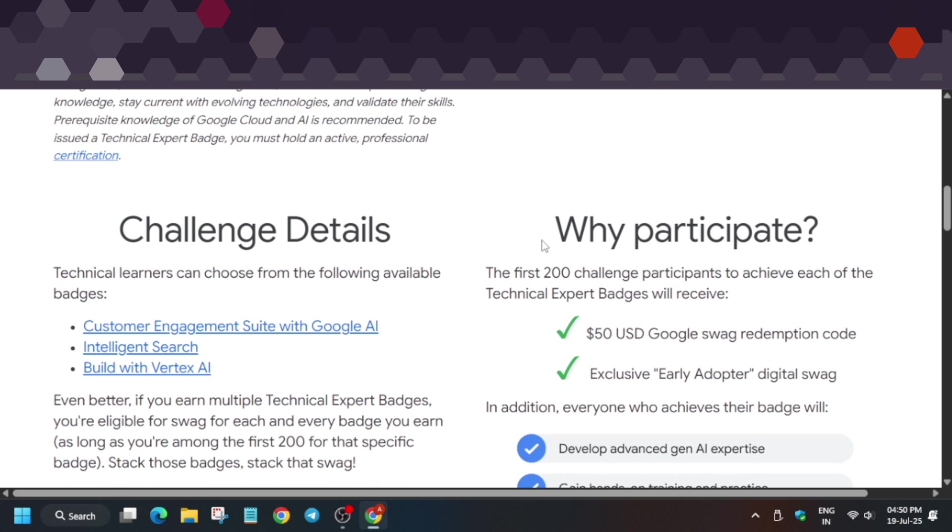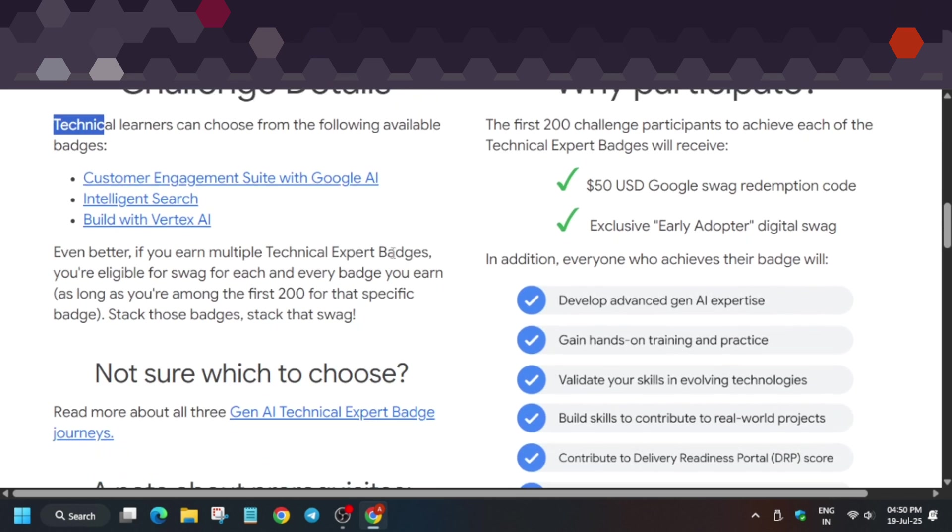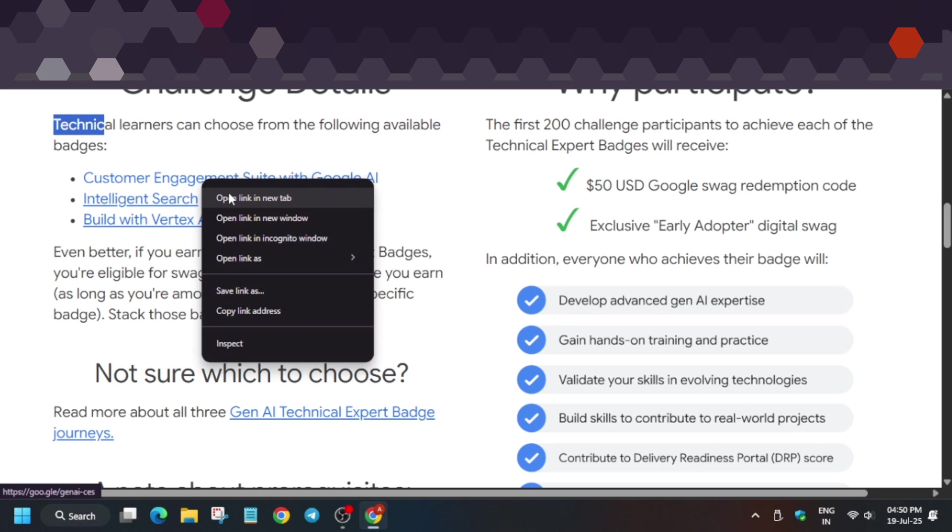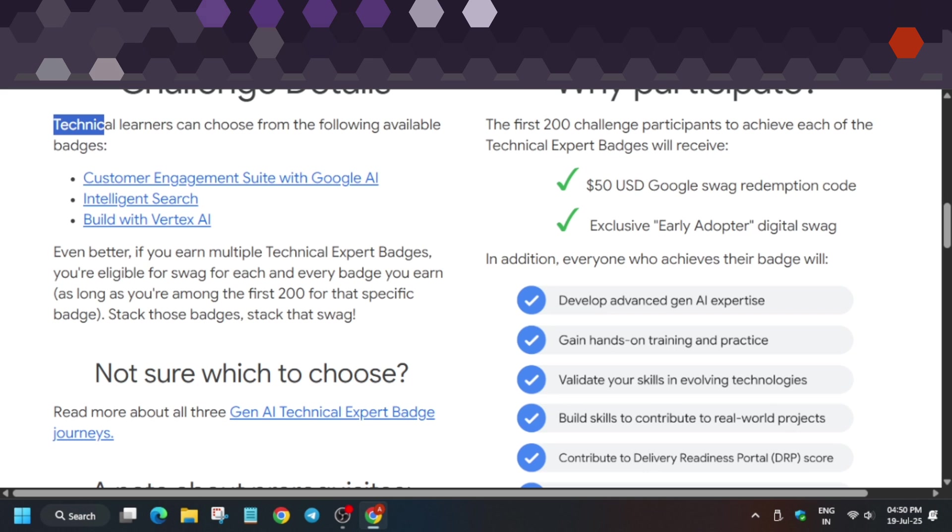First, you need to understand the process. Technical learners can choose any one of the following available badges. Here are three badges: Customer Engagement Suite, Intelligent Search, and Build with Vertex AI. Let me explain one by one.